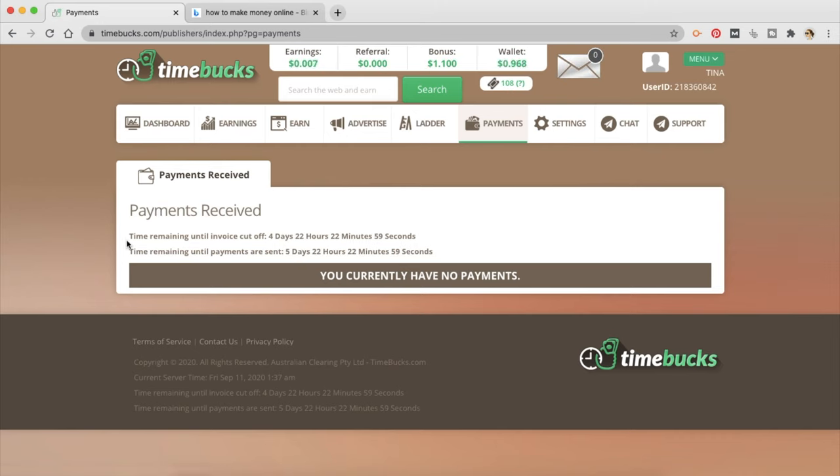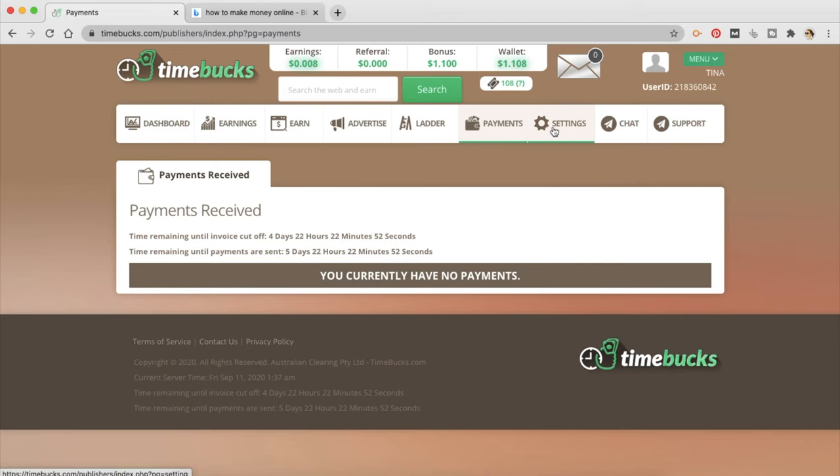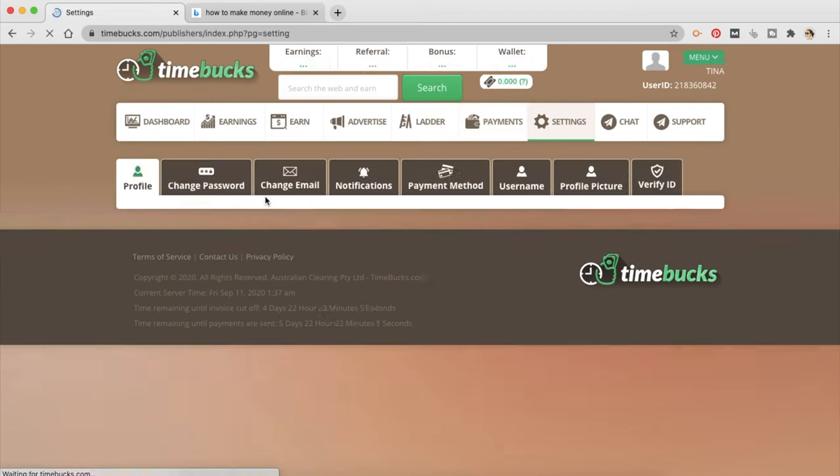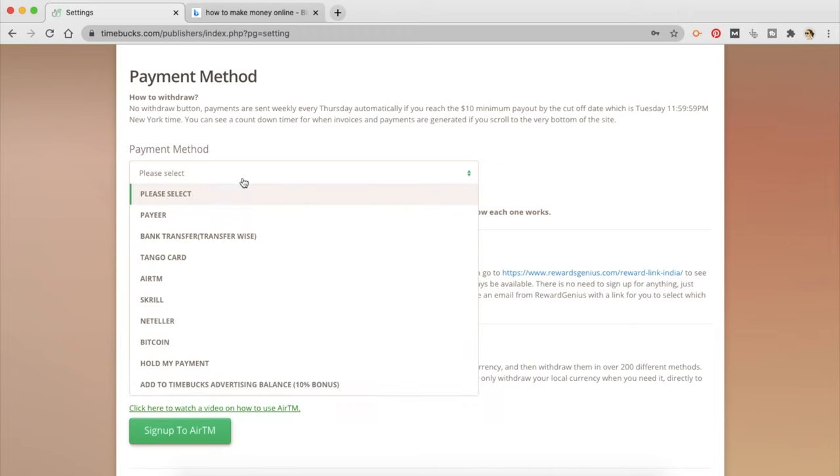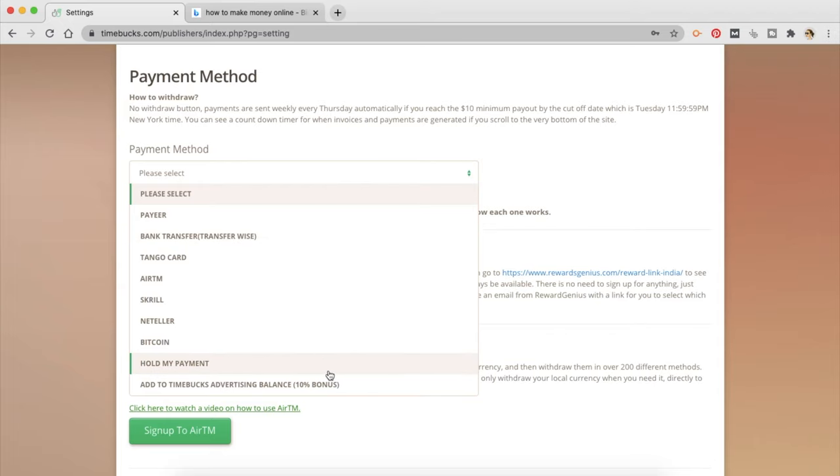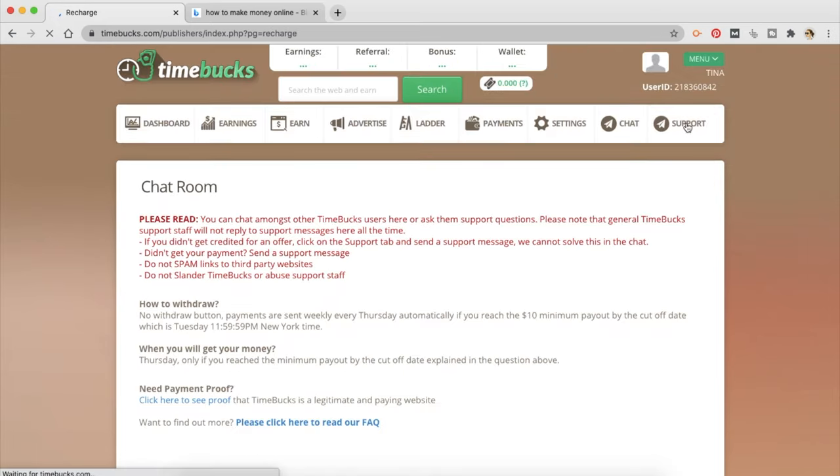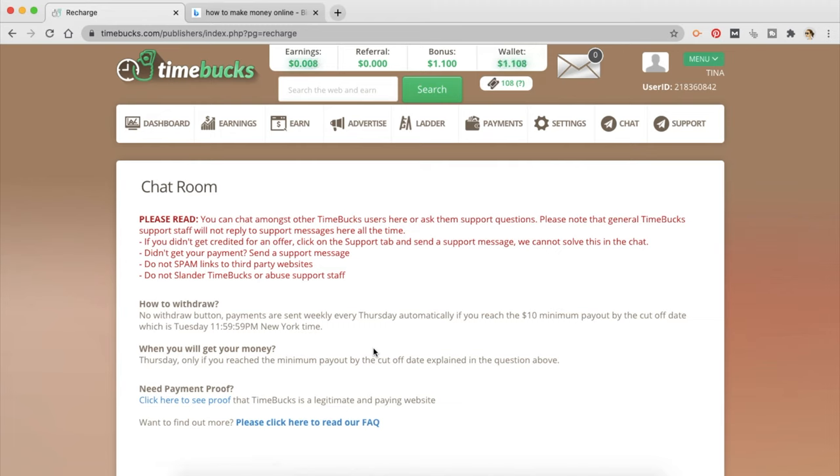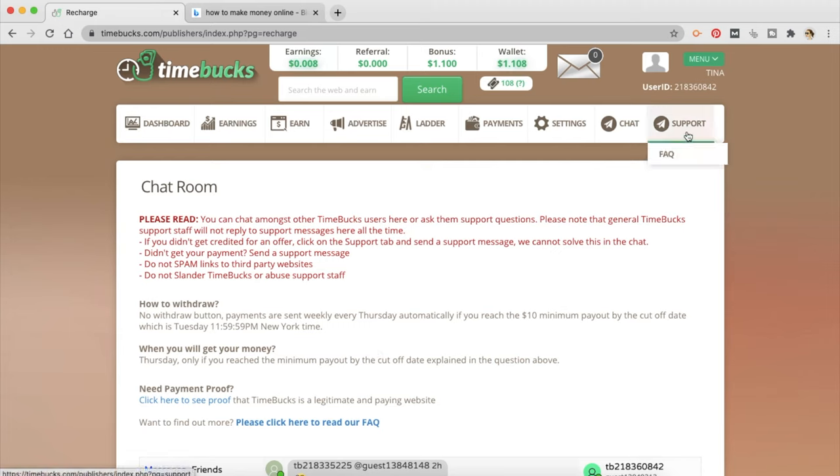You can go to the payments tab to see your previous payments or your pending payments. You can go to the payment method and select the payment method that you like to have. You can use bank transfer by TransferWise. I think that is the best payment option available here. You can also hold your payment to a certain level so everything can get transferred at once and whatever percentage has to be deducted can be deducted only once. There is chat and there is support. So if you have any problems or questions about their platform you can go ahead and ask them which is pretty good because I have not seen this on any other platform like TimeBucks.